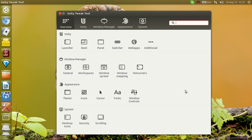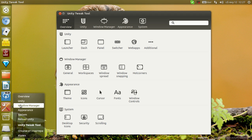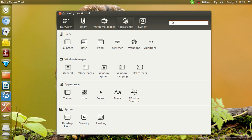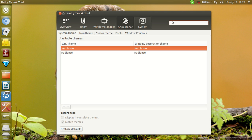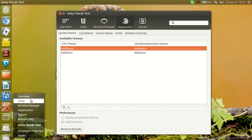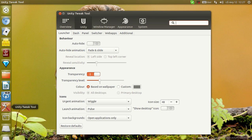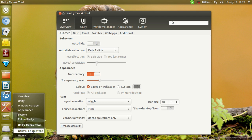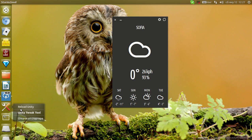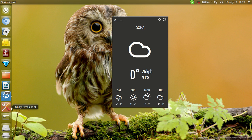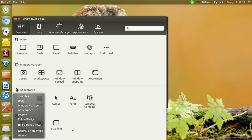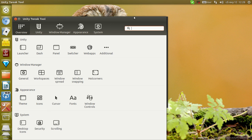Apart from the renaming, there are some new exciting features in the daily PPA. You have Unity Quicklist here, which allows you to enter a category from the overview: Unity, Window Manager, Appearance, and System. If I click on Appearance it will go to Appearance, if I click on Unity it will switch to Unity, etc. There is a bug where the quicklist doesn't show up if the app is not running, but we are going to fix that.